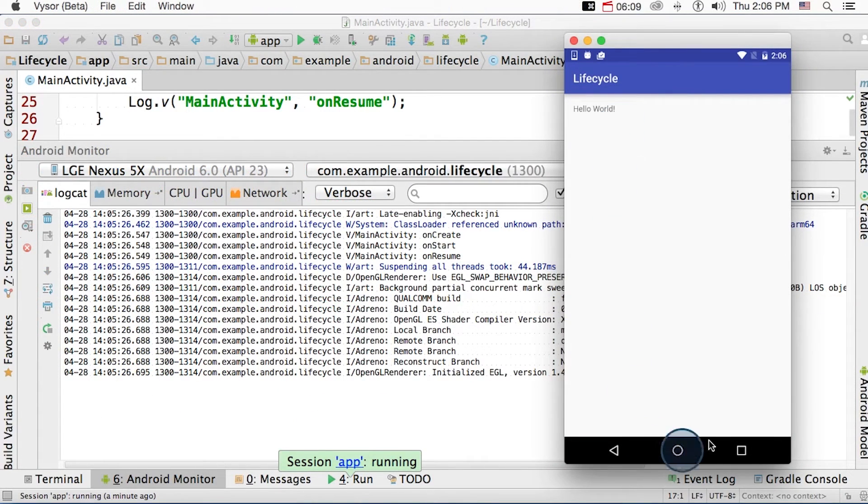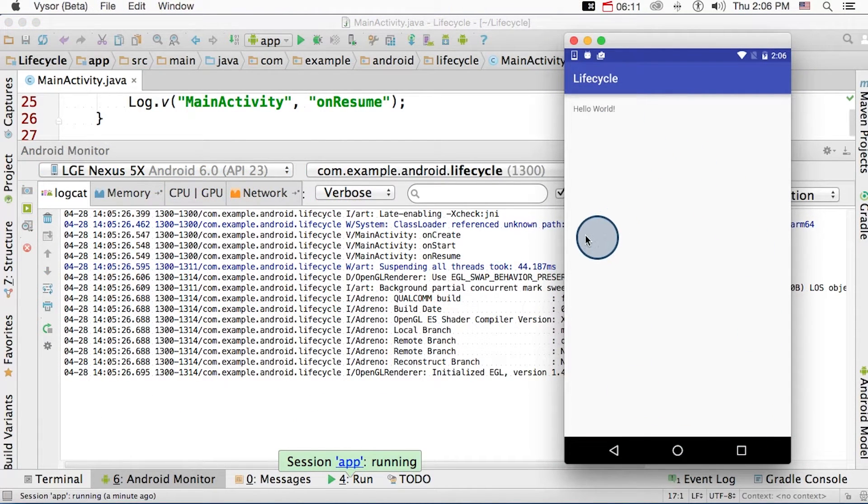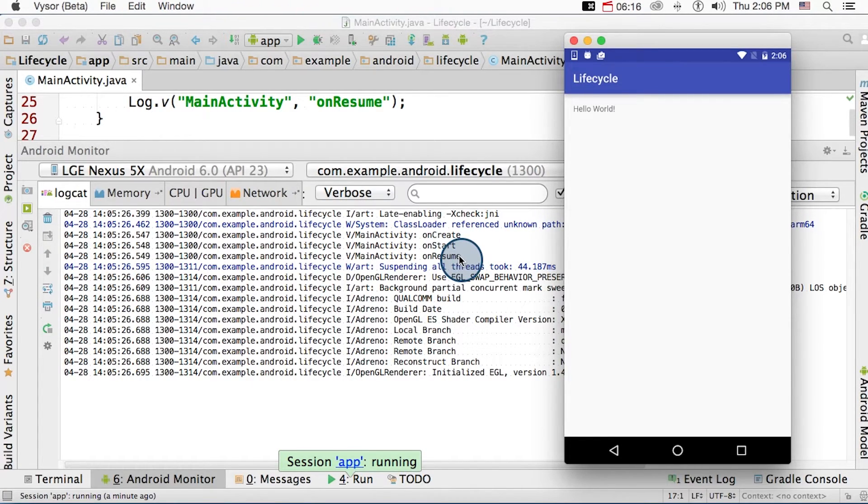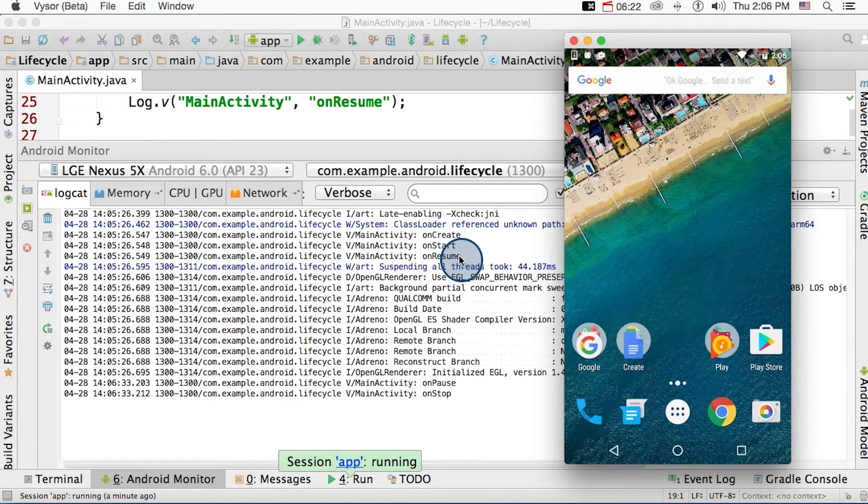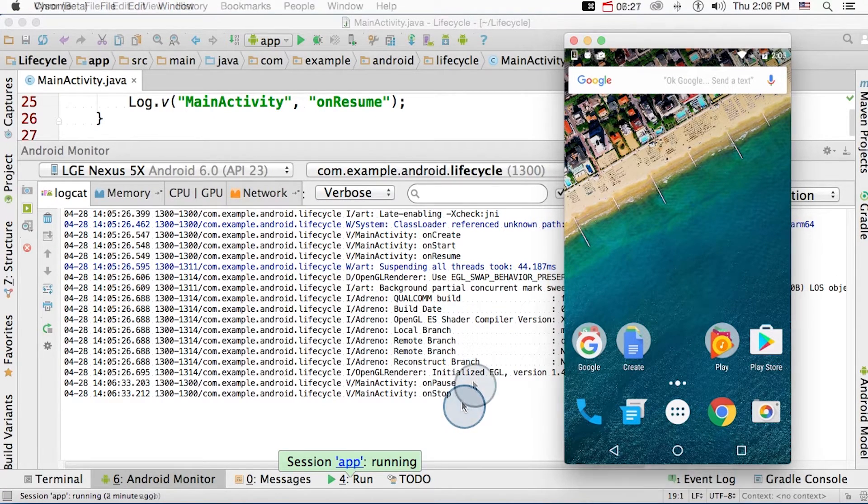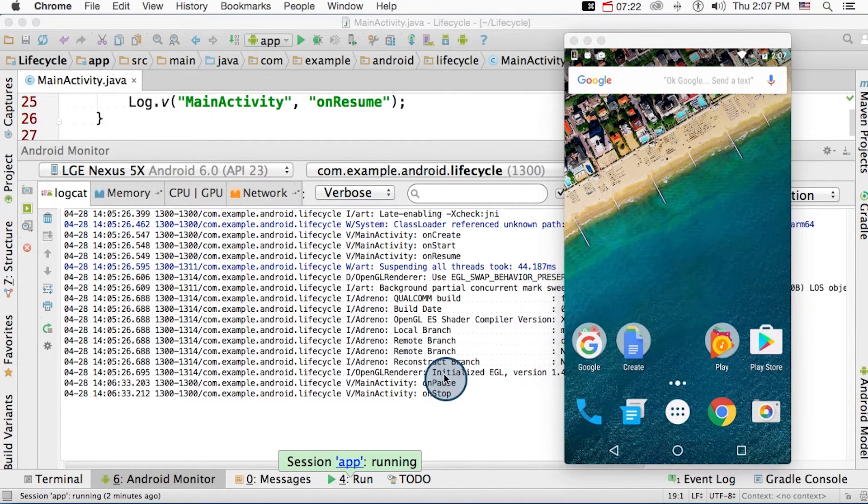So once the app is running on my device, the activity immediately launches. I can check the logs and see that onCreate, onStart, and the onResume methods have been called. Now when I hit the home button, the activity is no longer visible. So the onPause and the onStop methods should have been called. And here they are in the logs, so we're doing good.